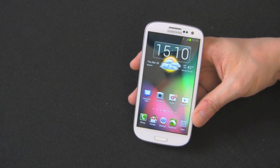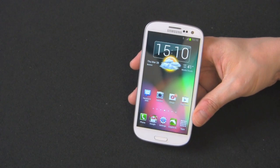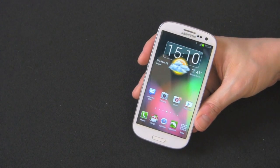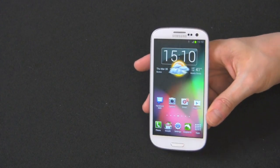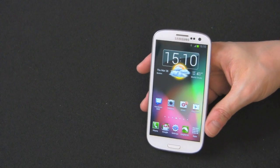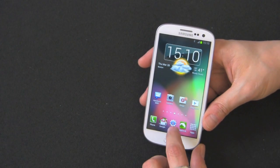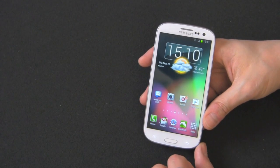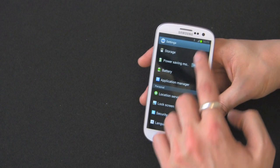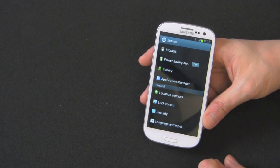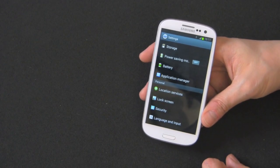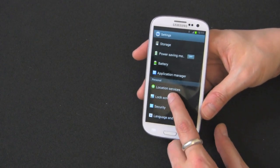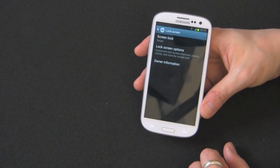There are a bunch of different variations that offer more security and less security, so I'm going to guide you through all those different variations right now. To get there, go into settings, then go down to the section that says personal, and select lock screen.